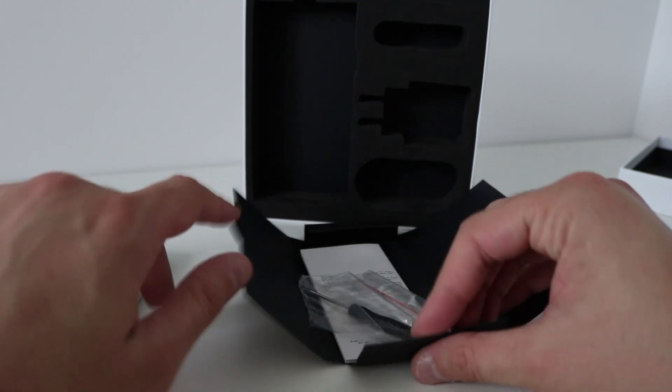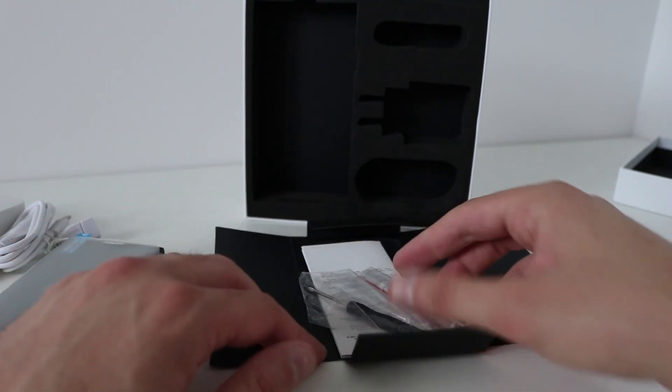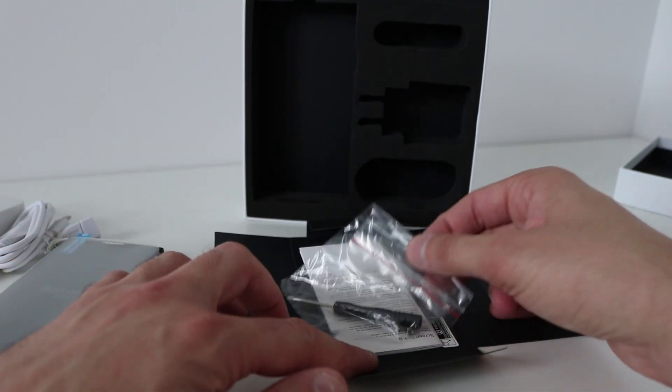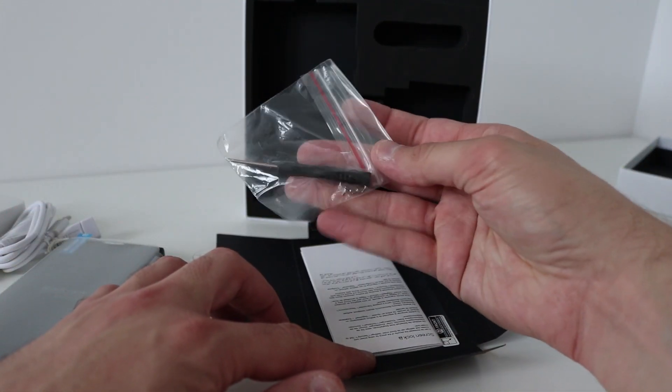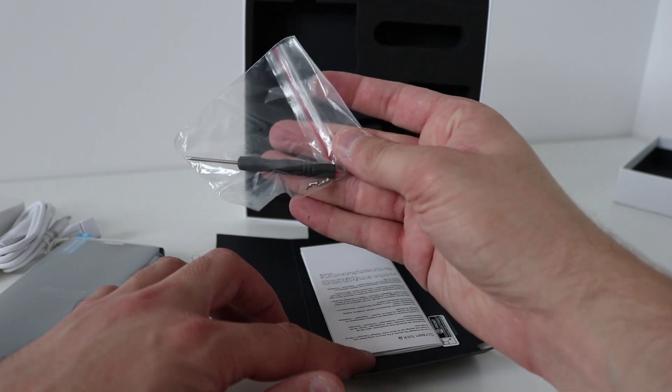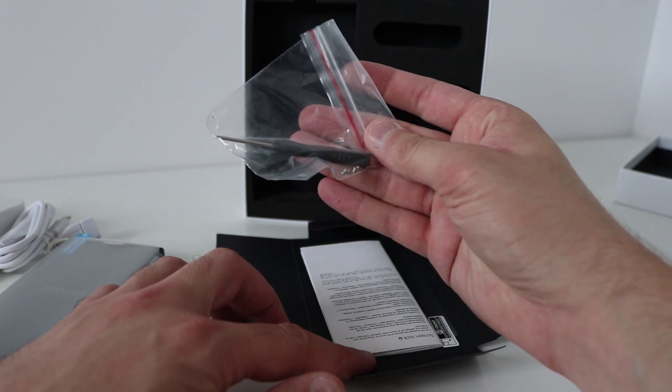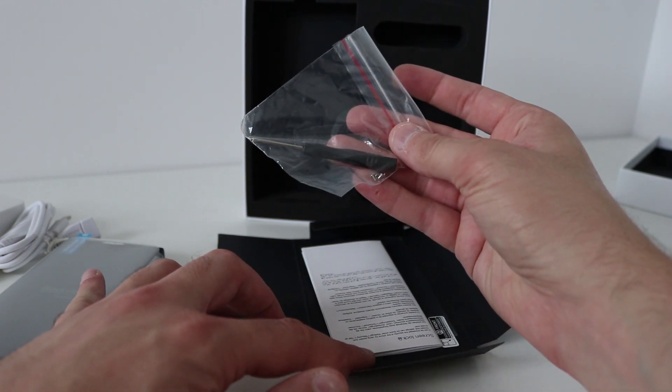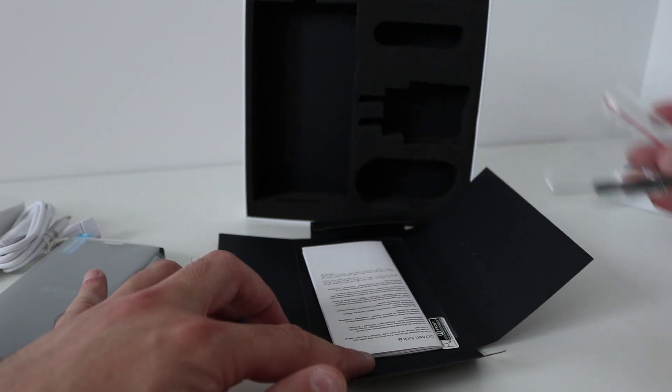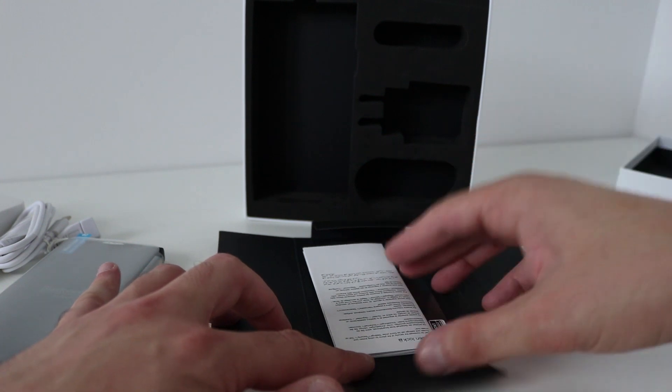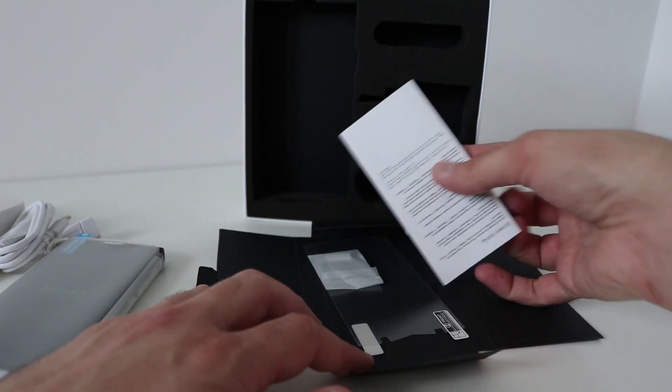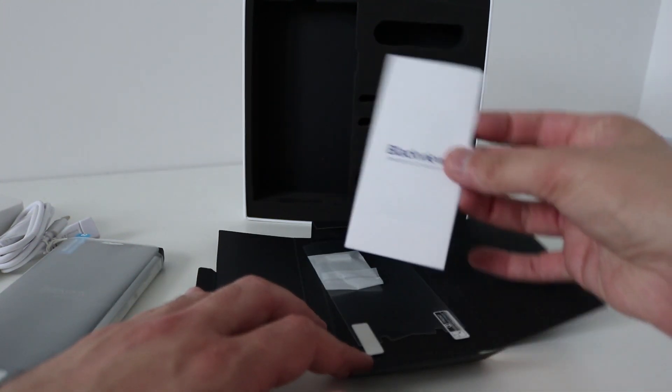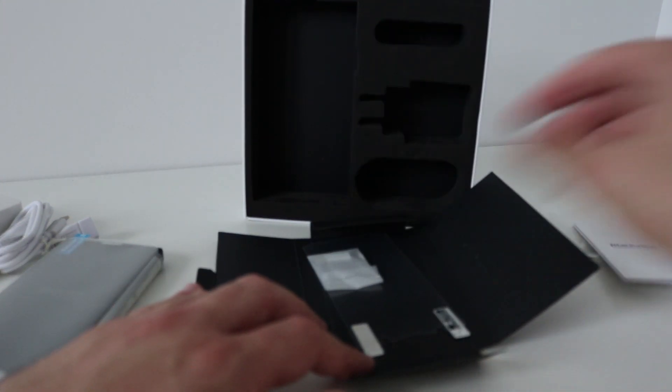A few tools just like the BV6000, screwdriver, some tiny screws in there as well because the back does remove off of there to put in SD cards and SIM cards, a manual.